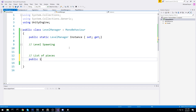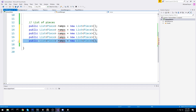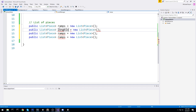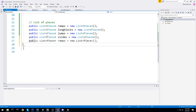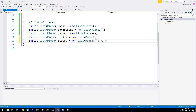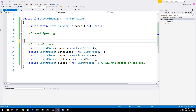For the whole pooling mechanic I'll need a list of every single type of object. I'll create public lists — the first one is going to be ramps, second is long blocks, then jumps, and then slides. I'm also going to keep track of which ones are currently active, so a public list of pieces — those are going to be all the pieces in the pool.